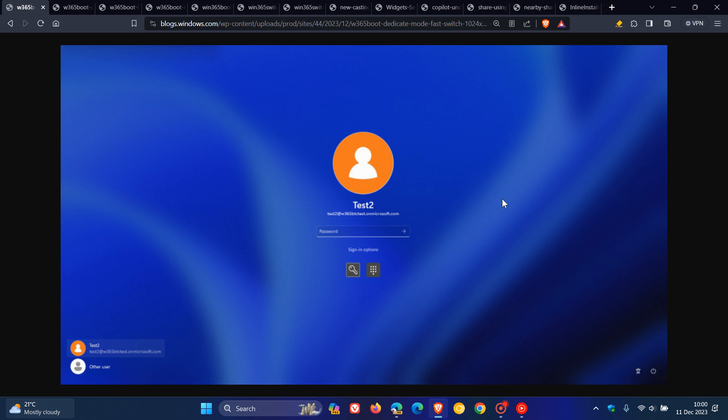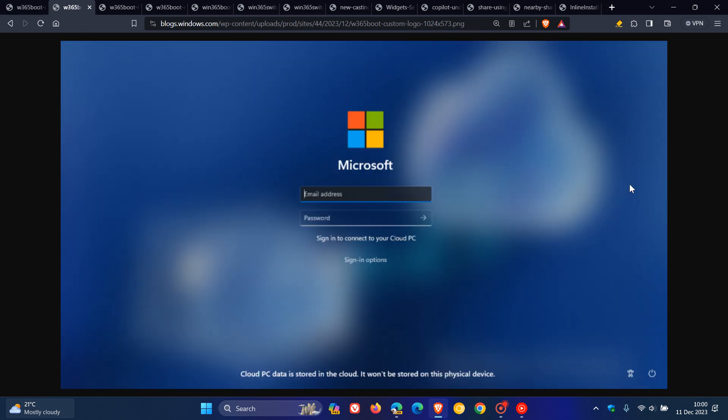And then moving on to the next is they've now customized the company logo and name for Windows 365 Boot, where in shared mode, organizations can now customize the login page to include their company branding from Intune.